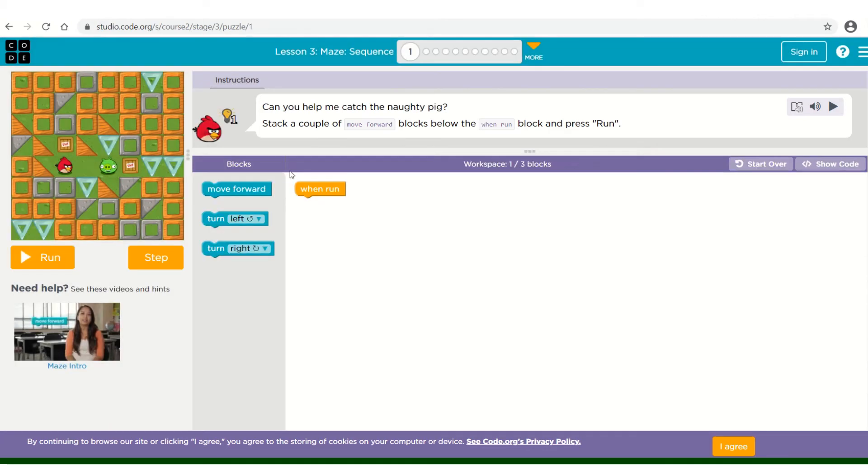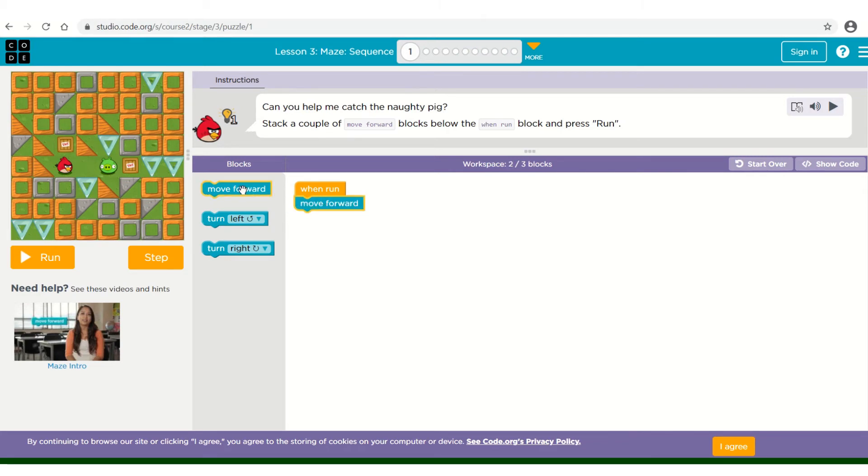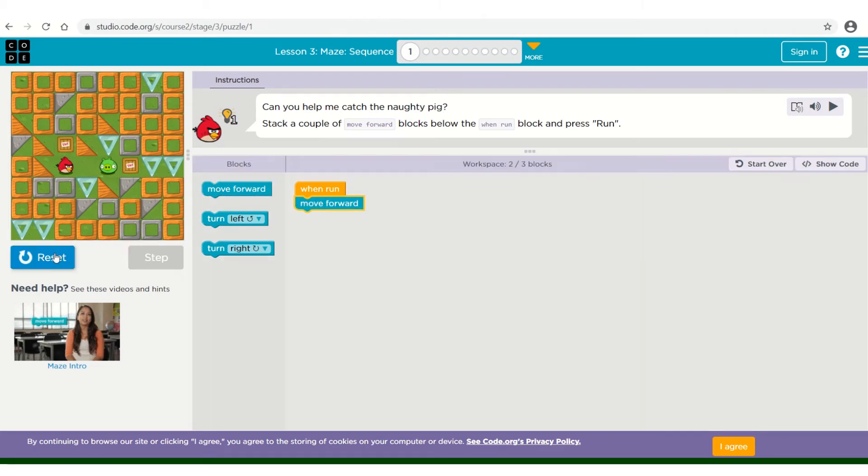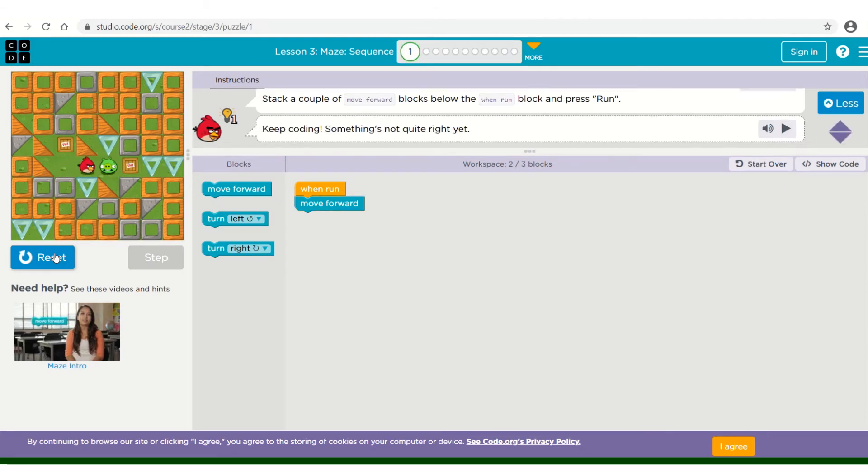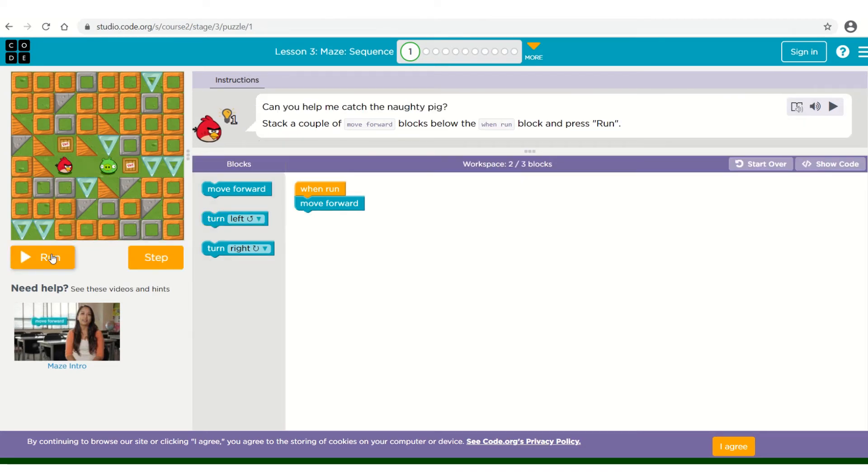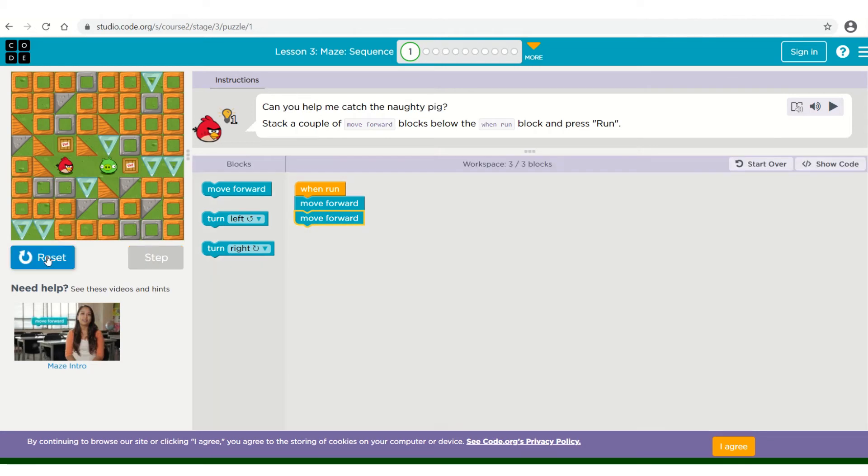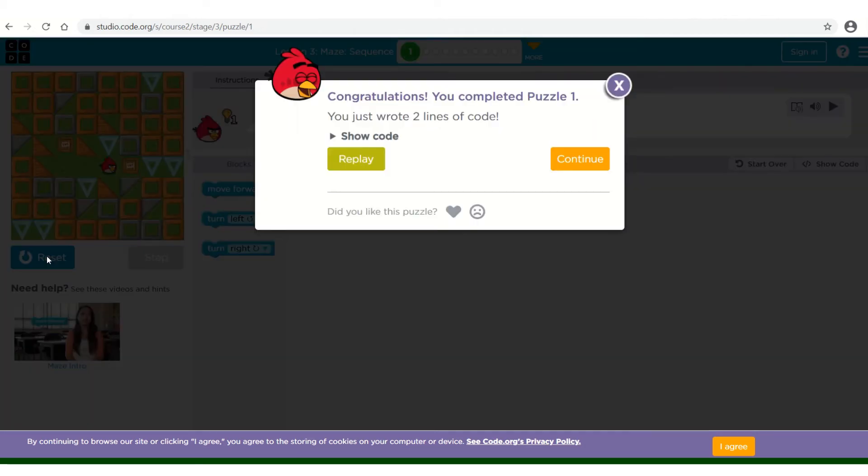You can see how we need to catch the pig. So when run, I am going to move forward. If I press run, that isn't quite correct. I've only put one block. So if I reset and I add a second block and press run, you can see how it has been successful.